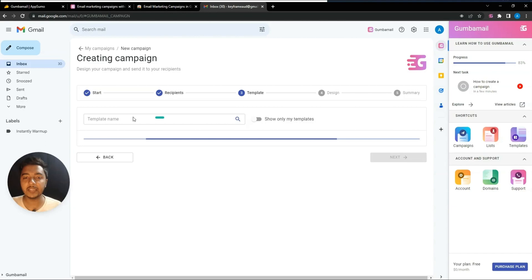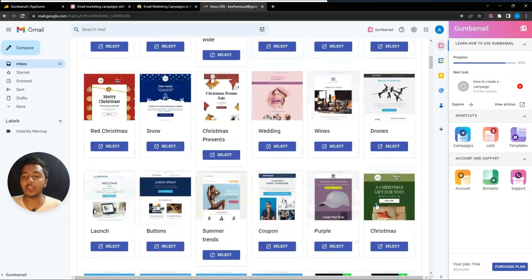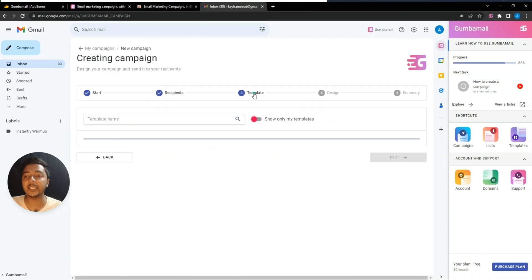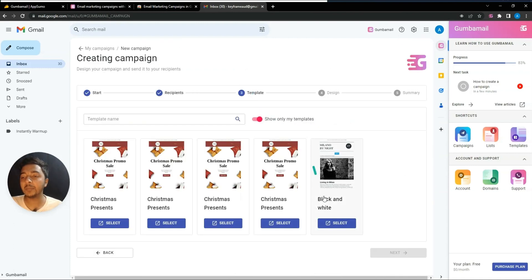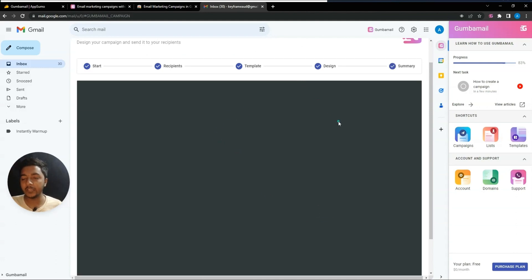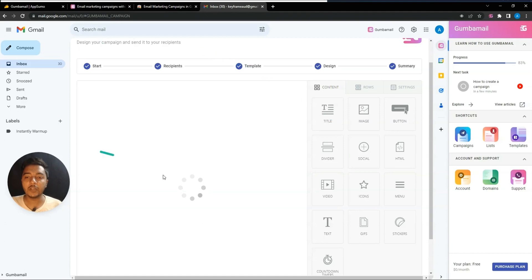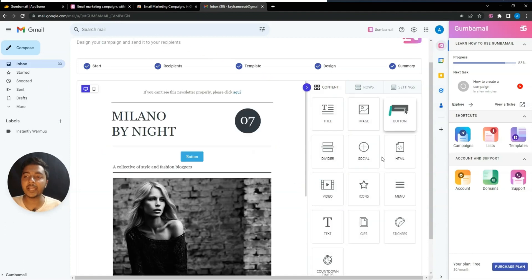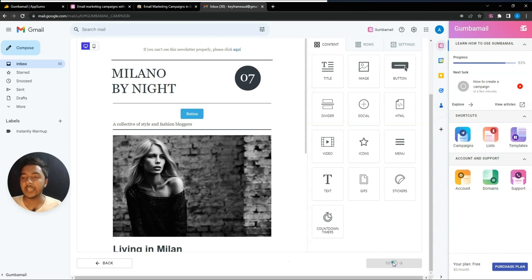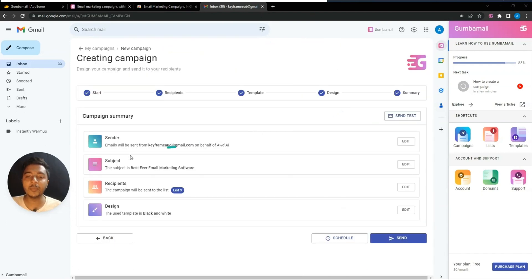From here you can search for a template or see all available templates. If you have pre-designed templates, click 'Show Only My Templates' to find them. Select one and you'll get the option to edit it again using drag and drop. After editing, click Next.